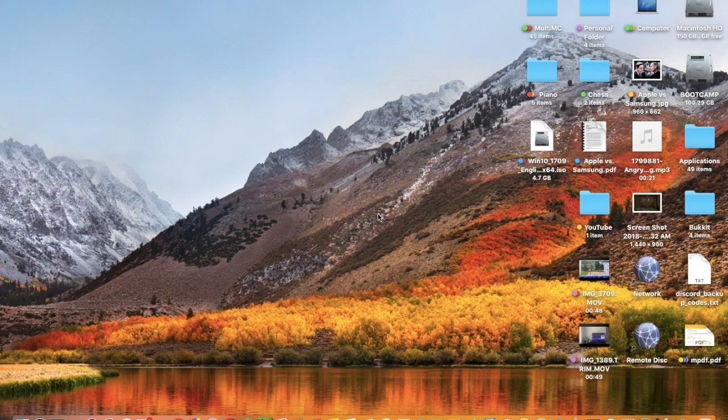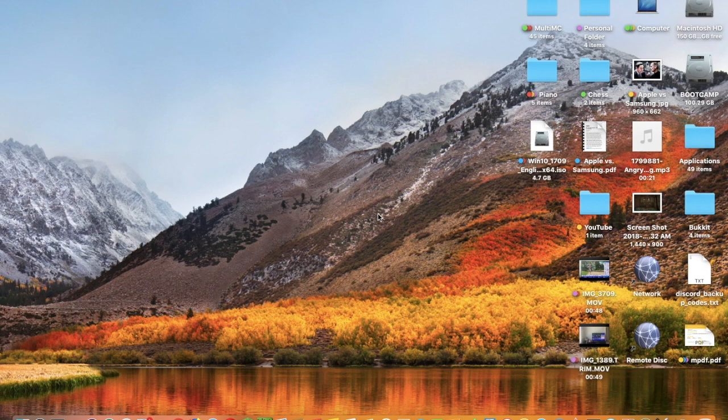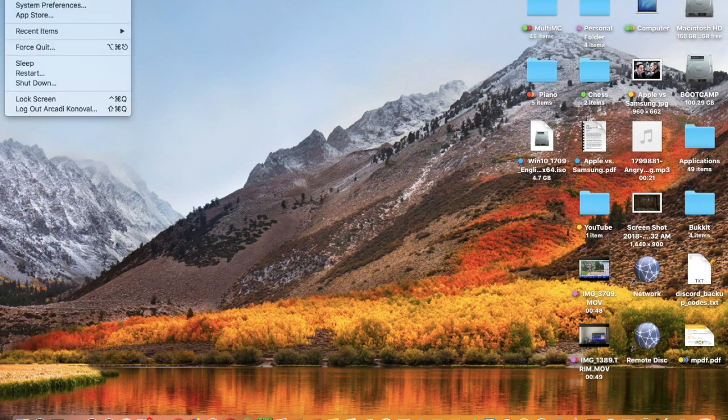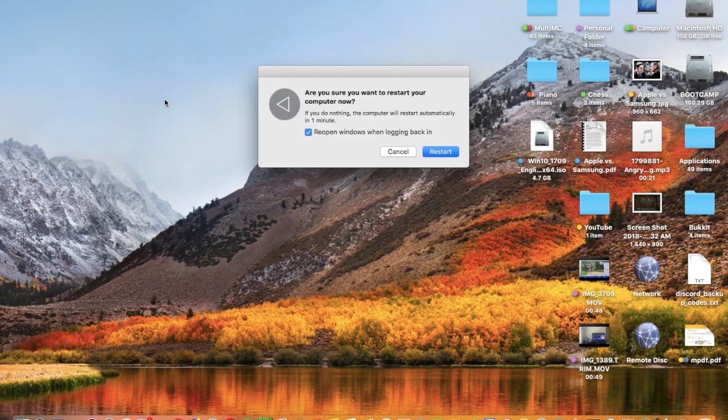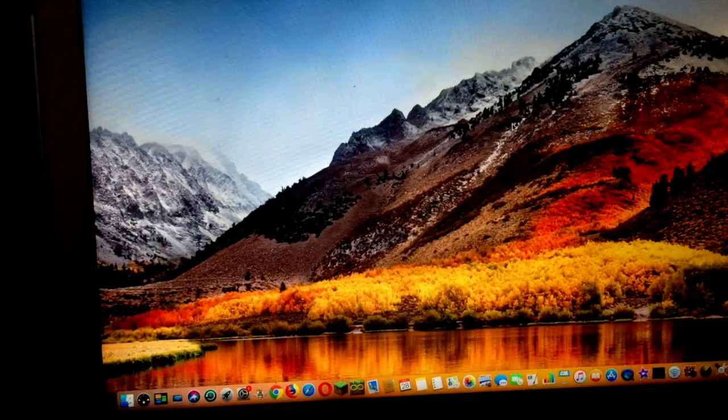Let's start off with how to restart between the disks. First of all, you should click the Apple menu, click Restart, and click Restart.